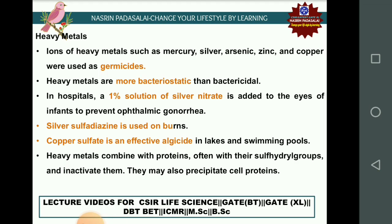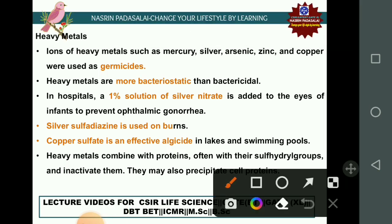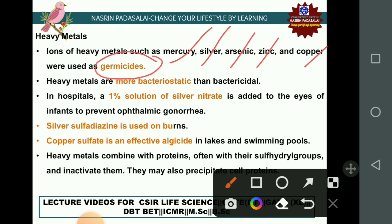Heavy metals such as mercury, silver, arsenic, zinc, and copper are used as germicides. Heavy metals are generally bacteriostatic rather than bactericidal — they prevent growth but do not kill microorganisms. The suffix '-cide' is used for killing and '-static' is used for inhibiting growth.